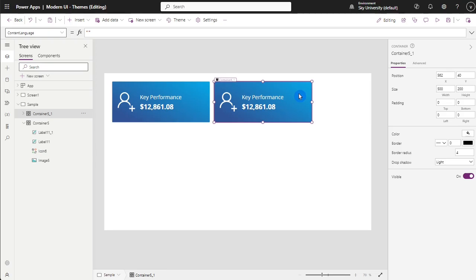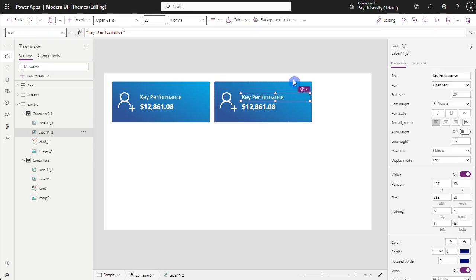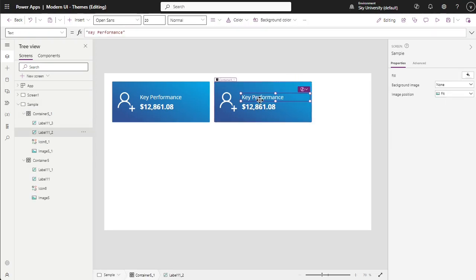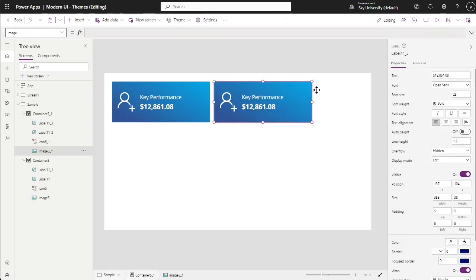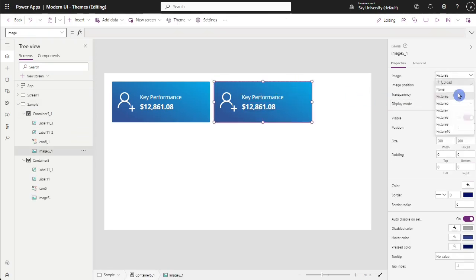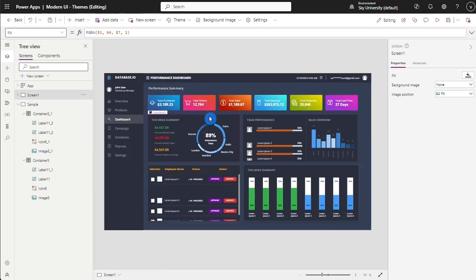You will just repeat the process, copy and paste the whole container, change the KPI description and value, and change the image to another gradient color picture. In the app, make sure that all cards have similar width and height and white spacing in between.